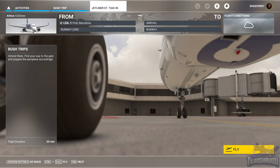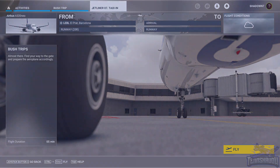Hello and welcome back everybody to another 10 shadow video. Today we are in lesson number seven in the FS Academy jetliner series. Today it's all about the taxi in, so let's go.